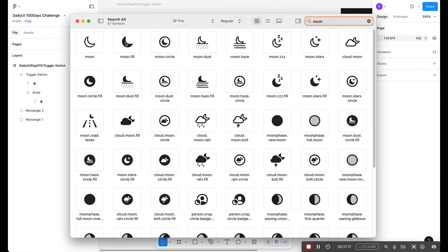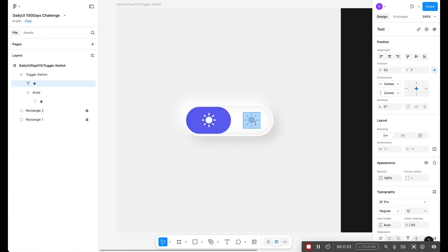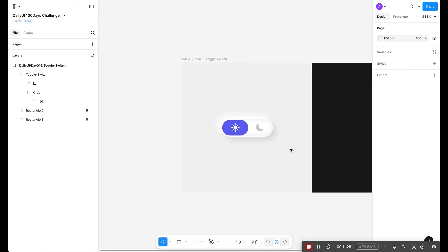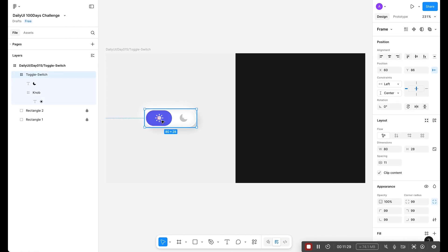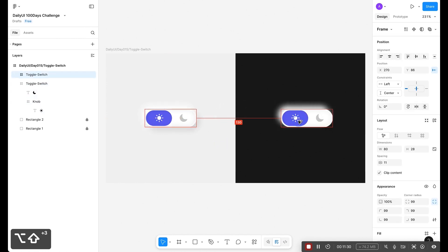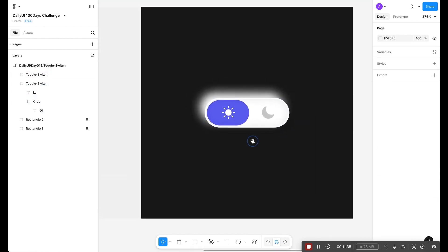Now look at this, looking amazing. So now let's duplicate and center align. Let's zoom in and select.